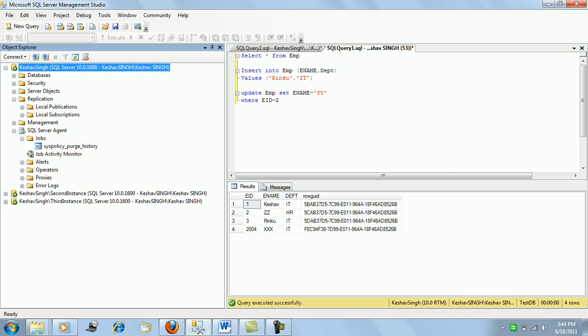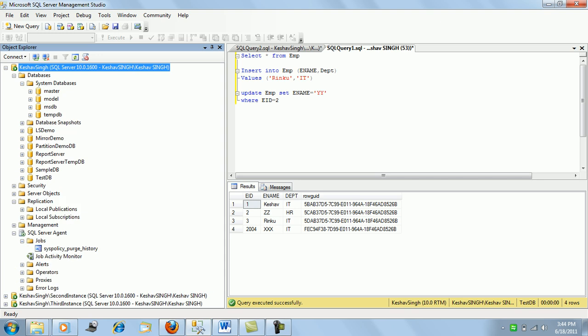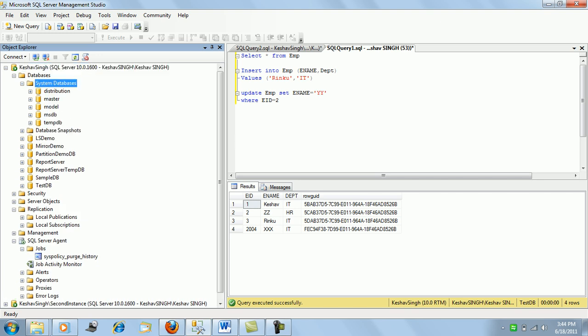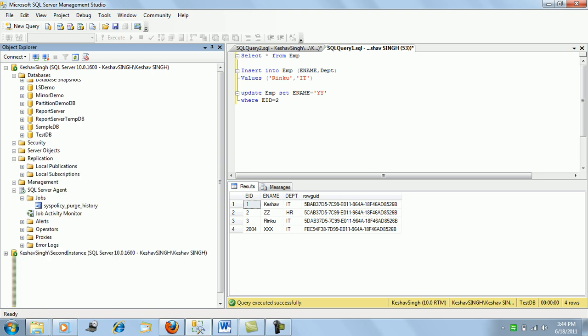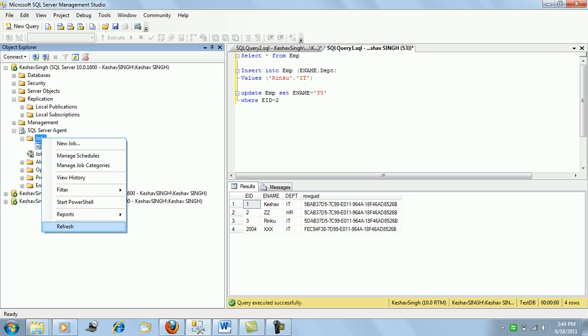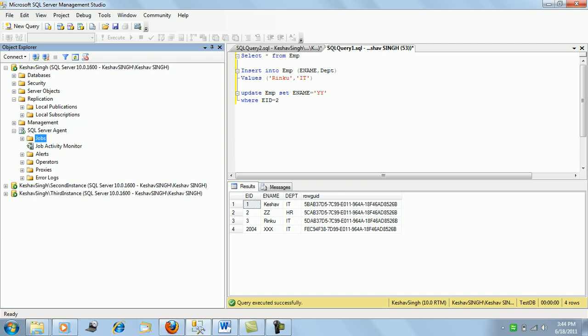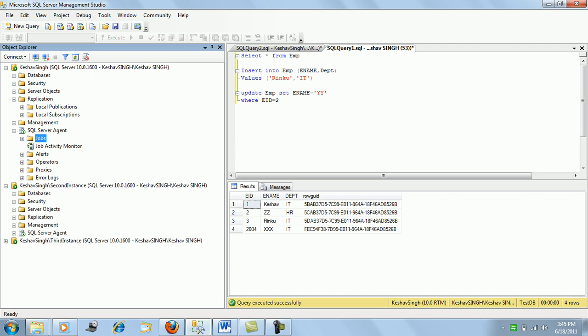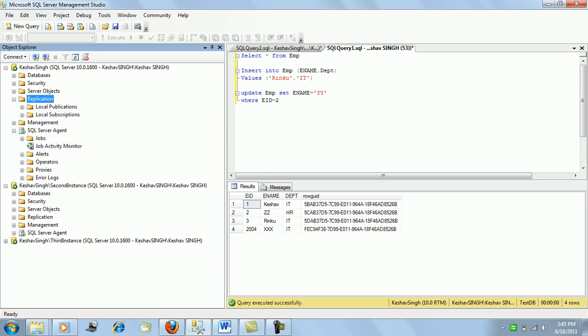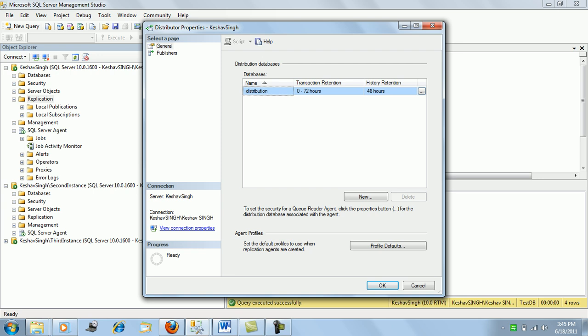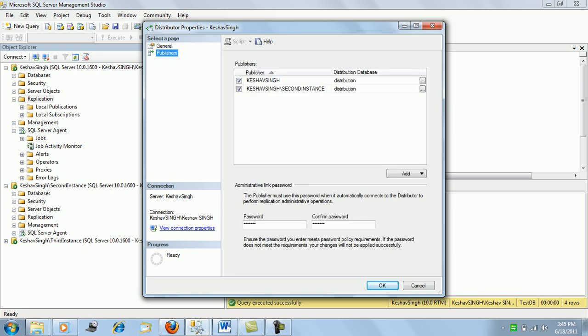The configuration is now complete. If we refresh the databases, we can see the distribution database has been created on the server. Under SQL Agent Jobs, a number of jobs have been created for distribution. Checking the distributor properties confirms the distribution database and shows both publishers listed with their configured passwords.